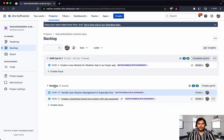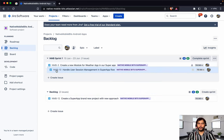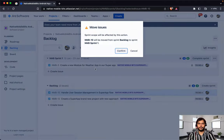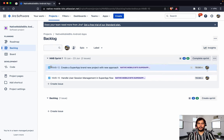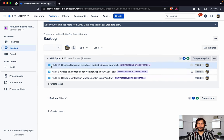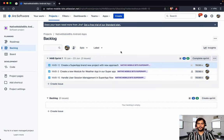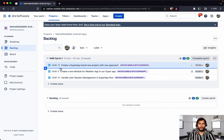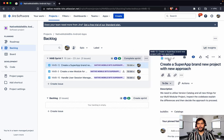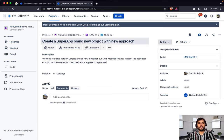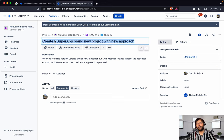We have a few tasks inside backlog as well. Let's move these to our active sprint. We will take this task as well and add it to the current sprint. So this is our current sprint and we have a few tasks here. Let's open this task and see what we need to do. So this one task is to create a super app brand new project with a new approach — meaning this new version catalog thing.